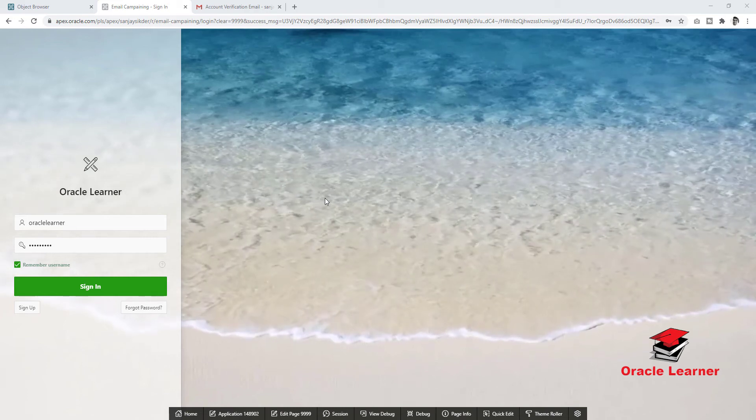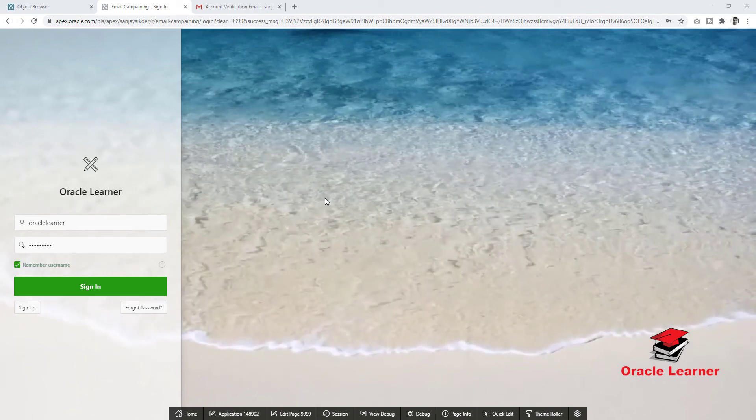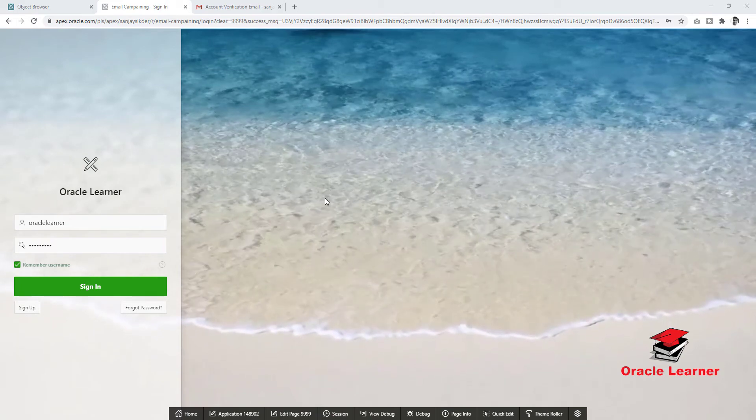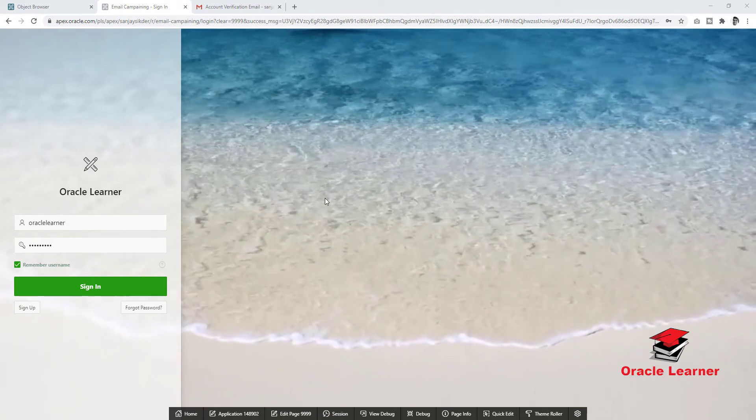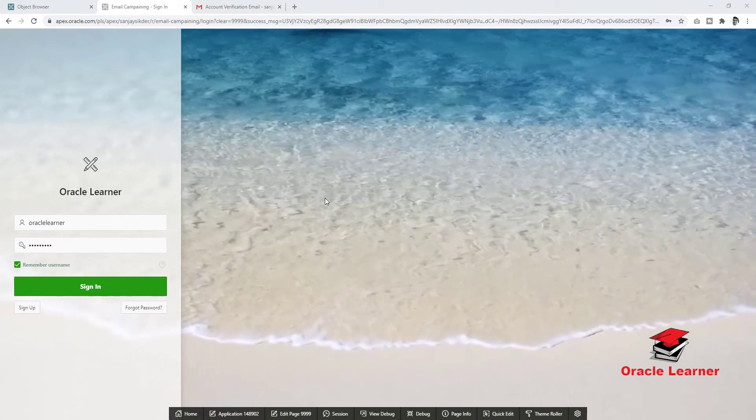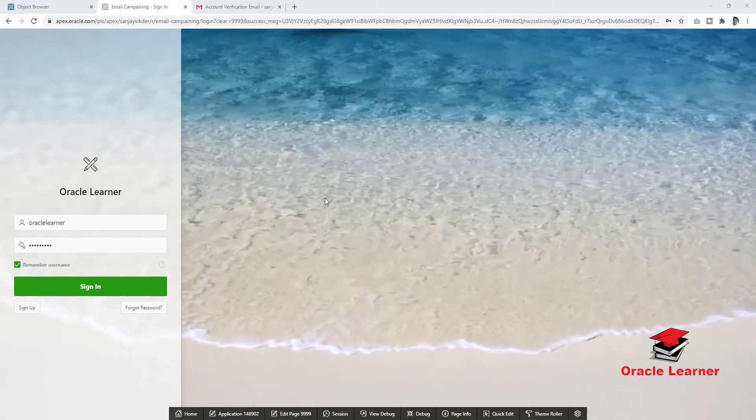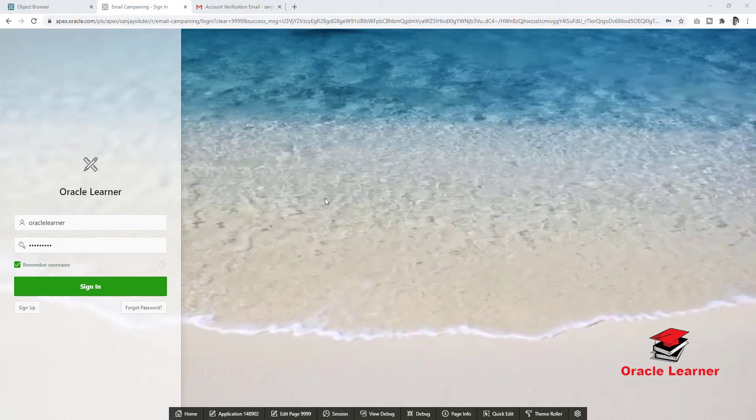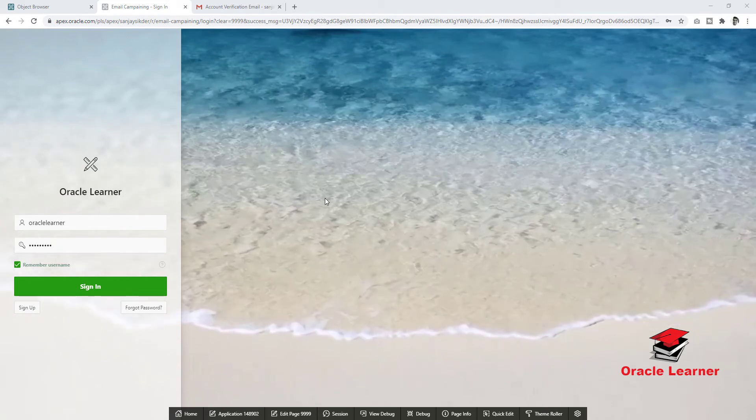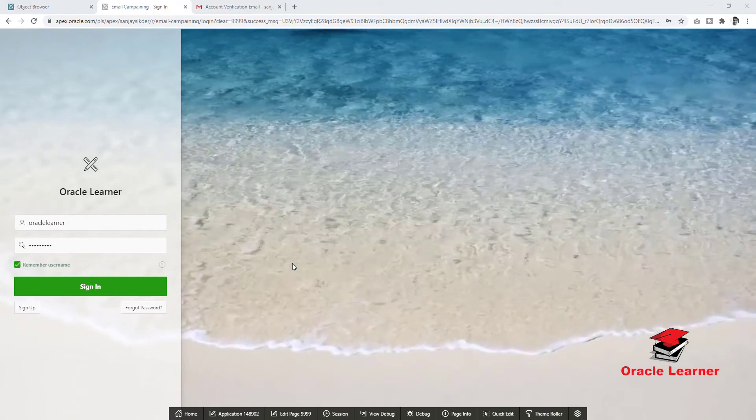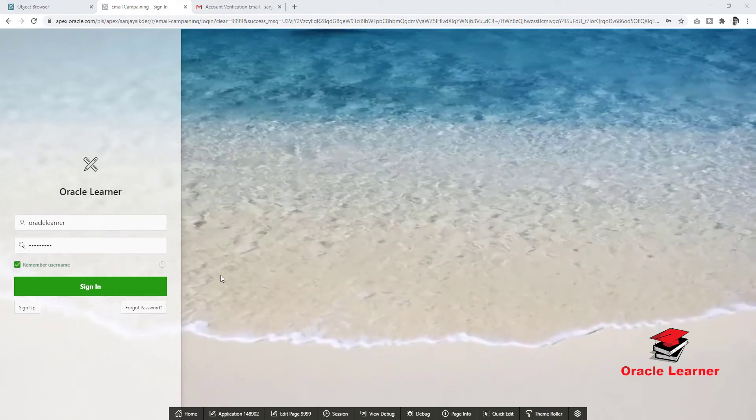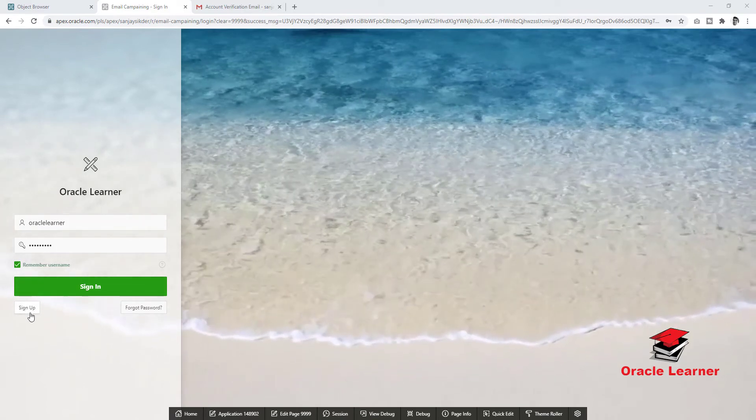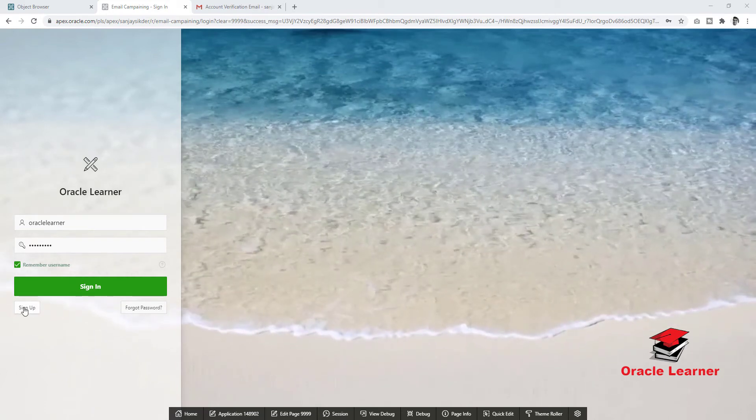Hello guys, Assalamualaikum. Hope you are doing well. Today we learn how to sign up, email verification, and login the Oracle Apex applications. First we will see how it works. Now first we will sign up the application and try to login.